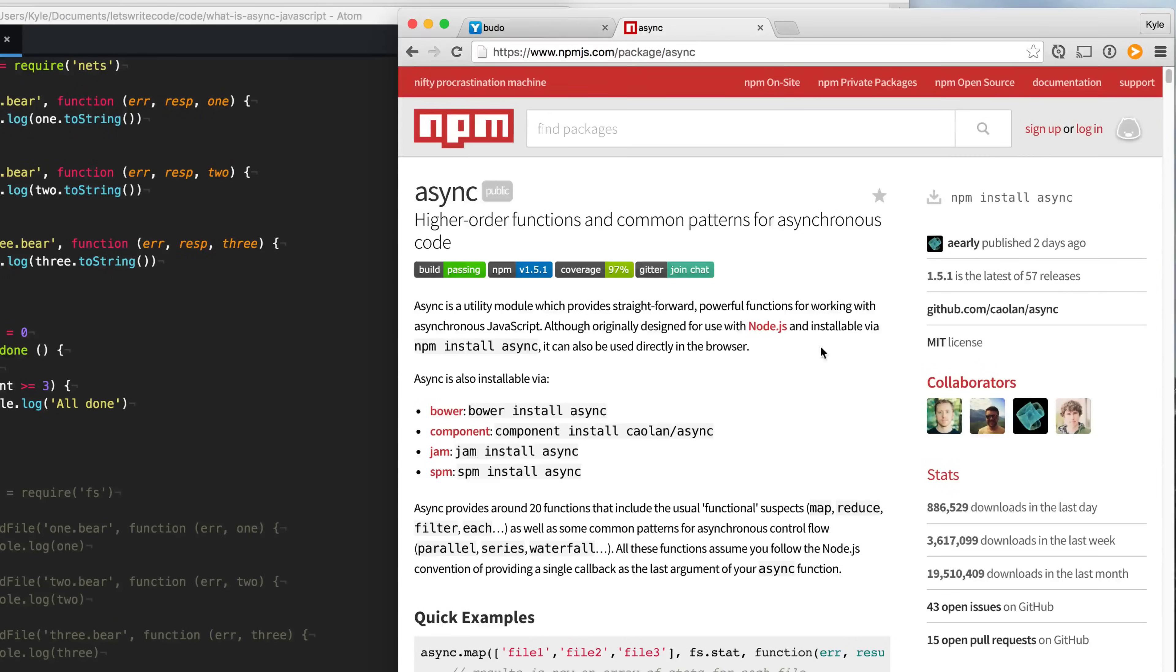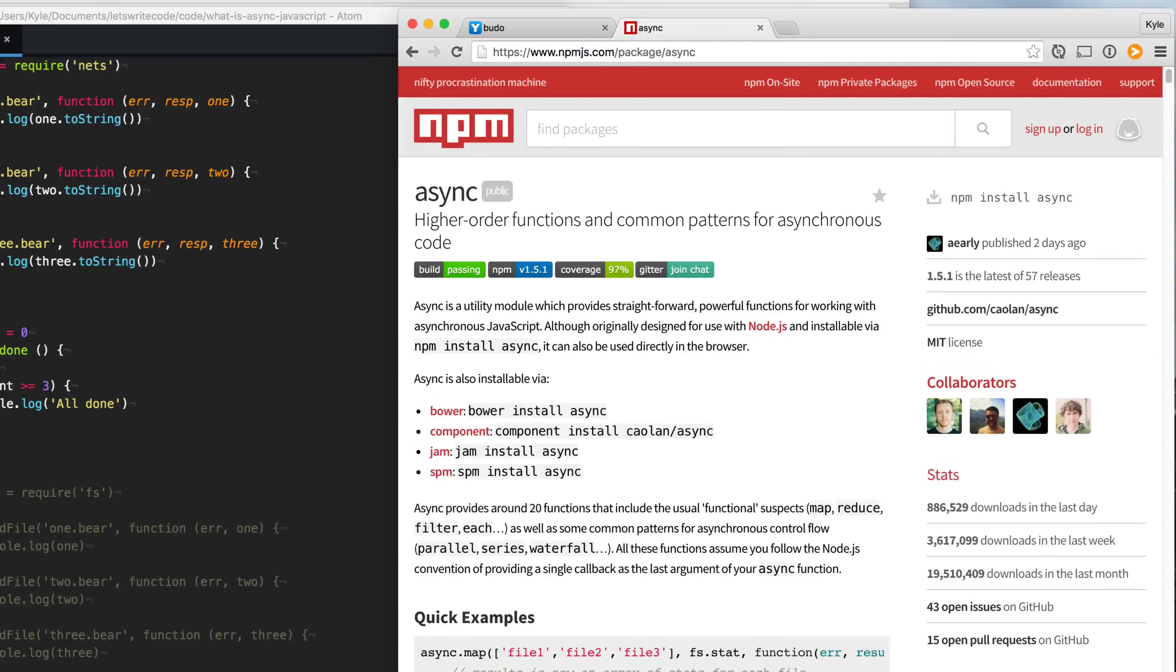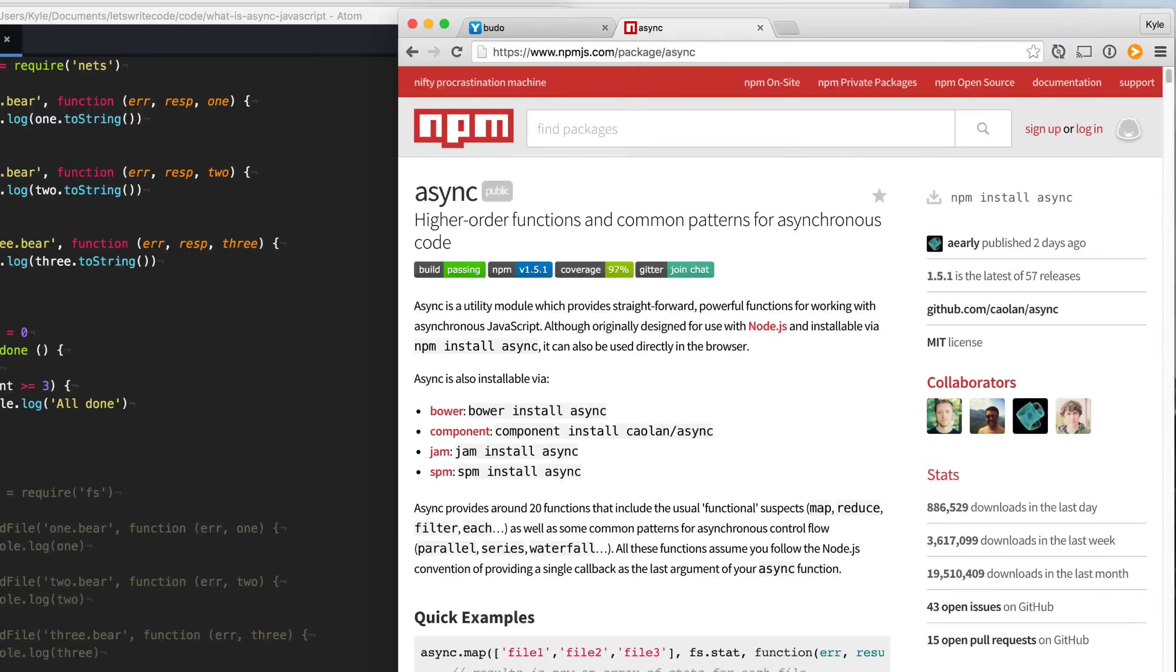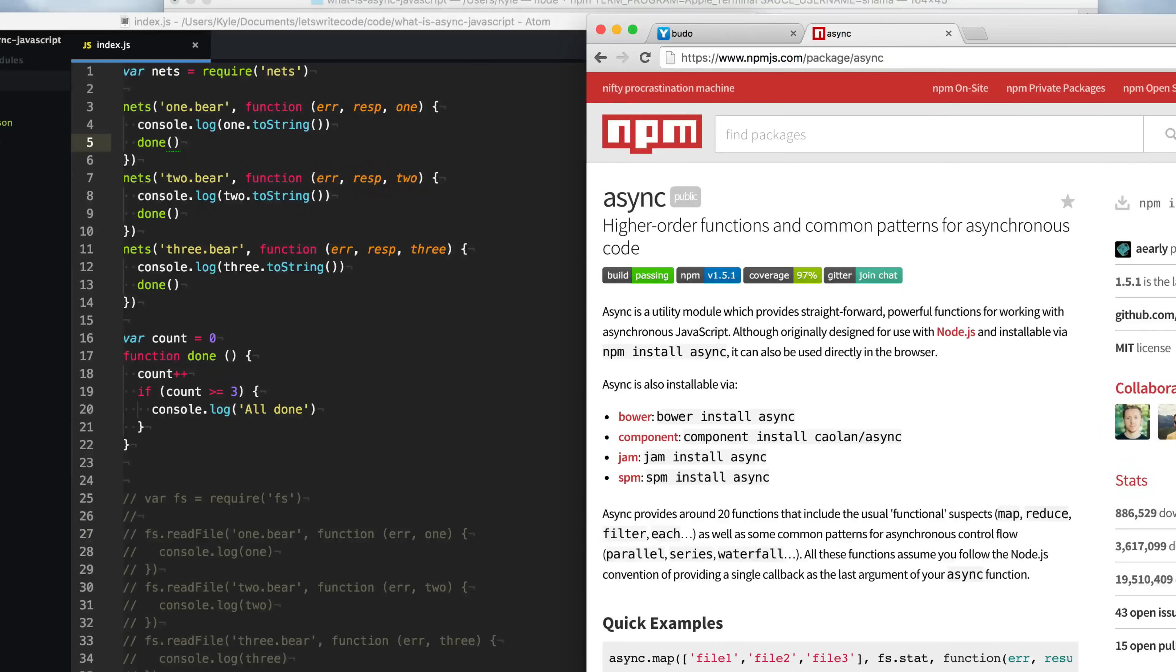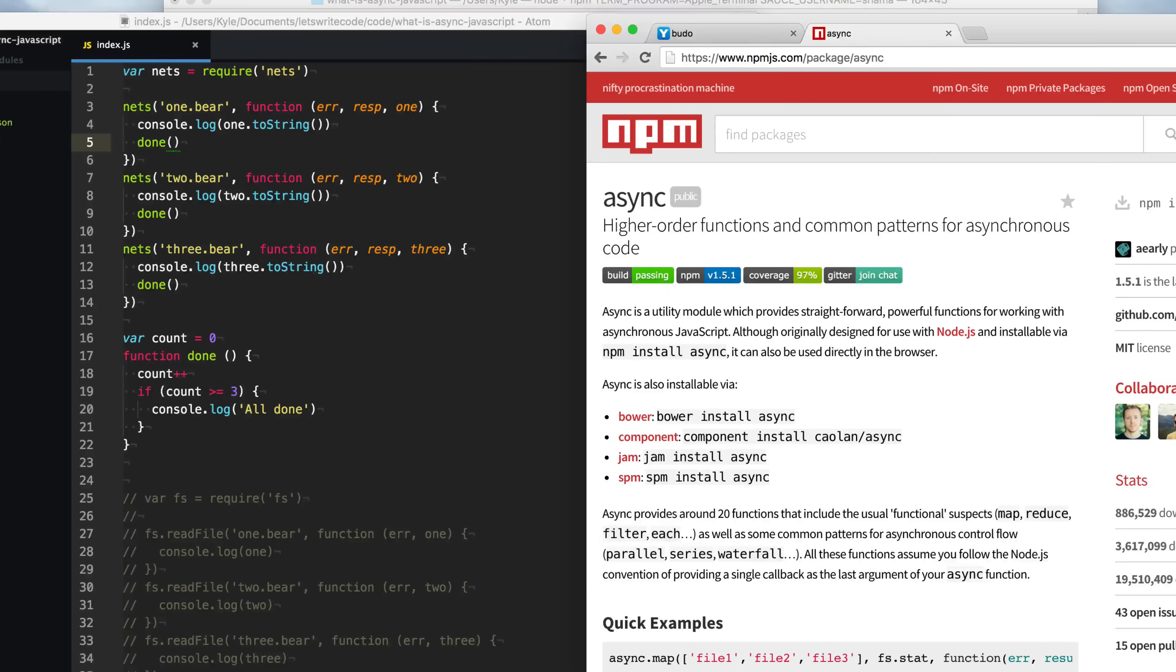There certainly isn't a shortage of async flow control solutions out there. I encourage you to try each one and do whatever it takes to get comfortable writing async code. Your programs will run so much more efficiently and it will open the door to many great things in JavaScript for you.